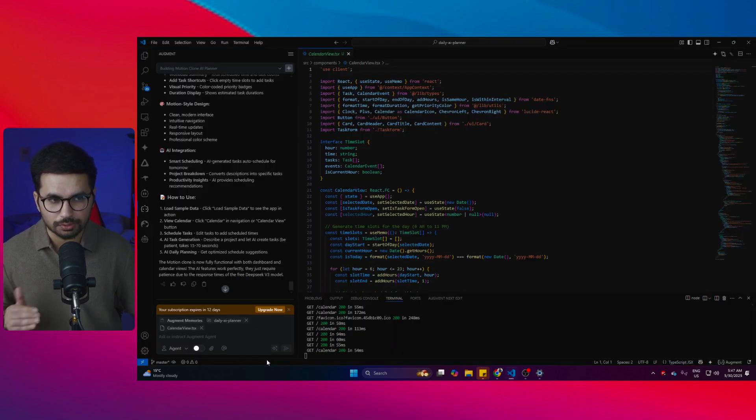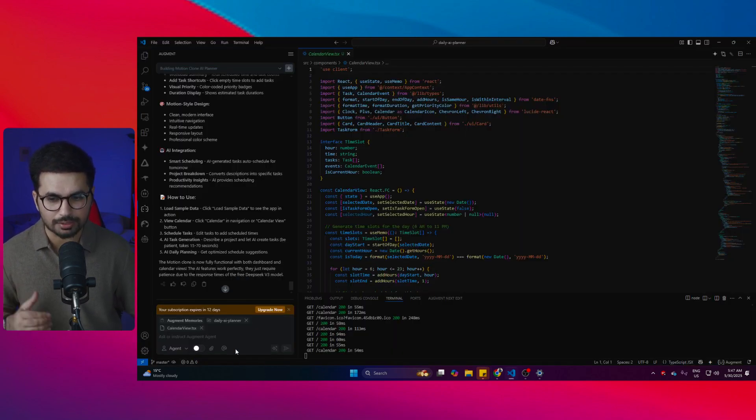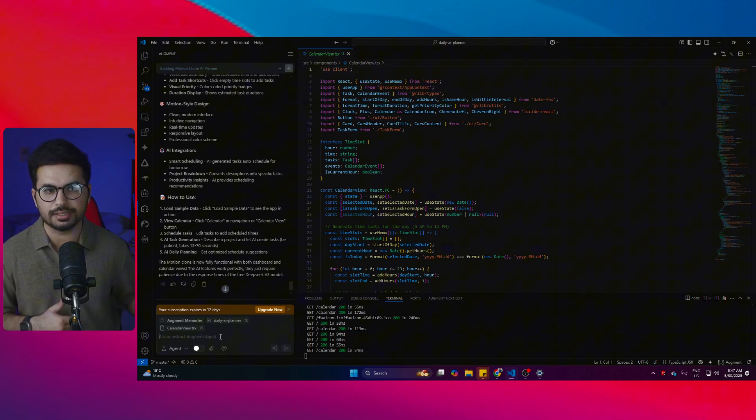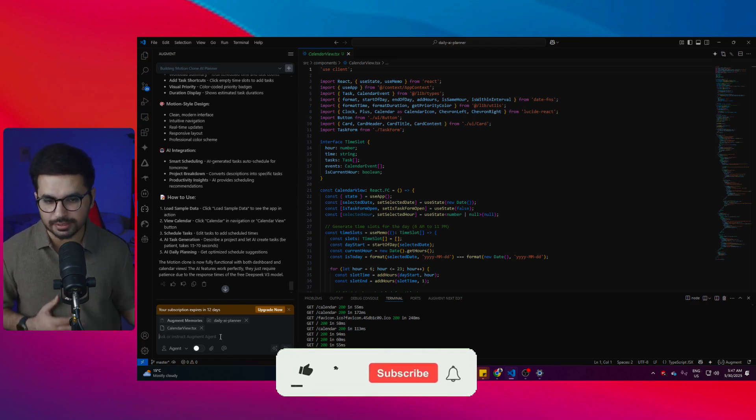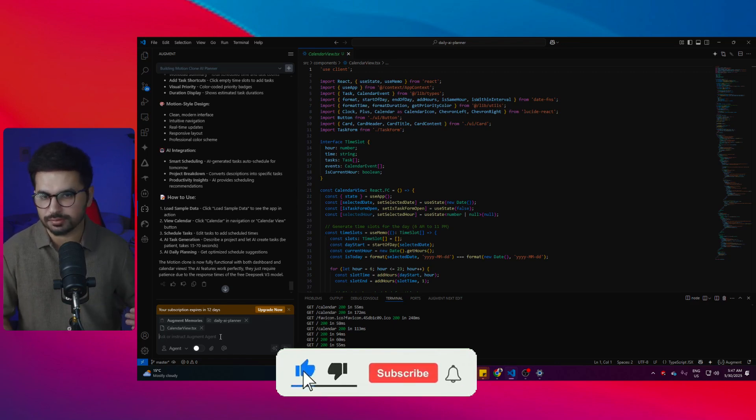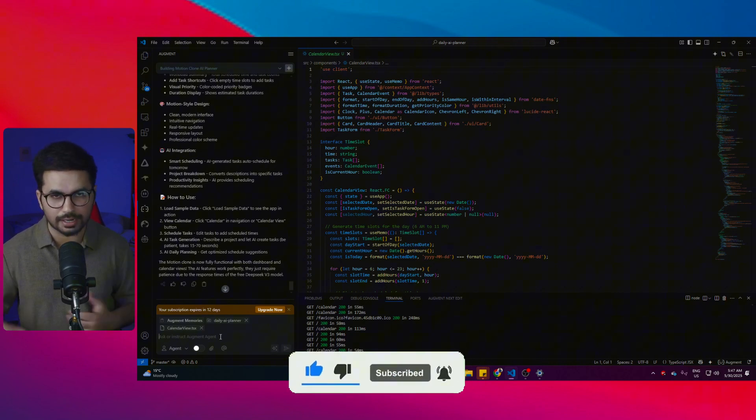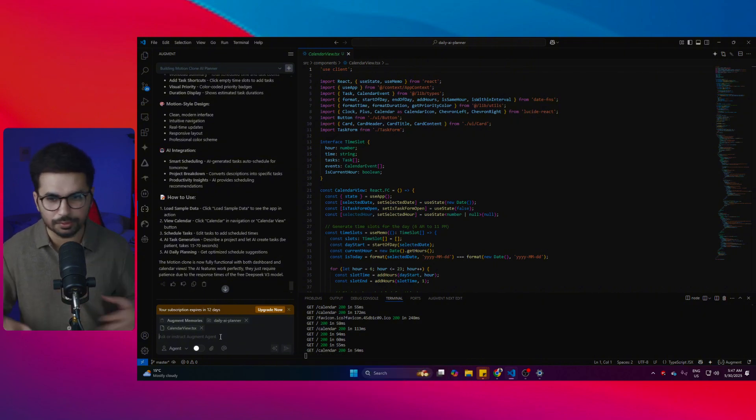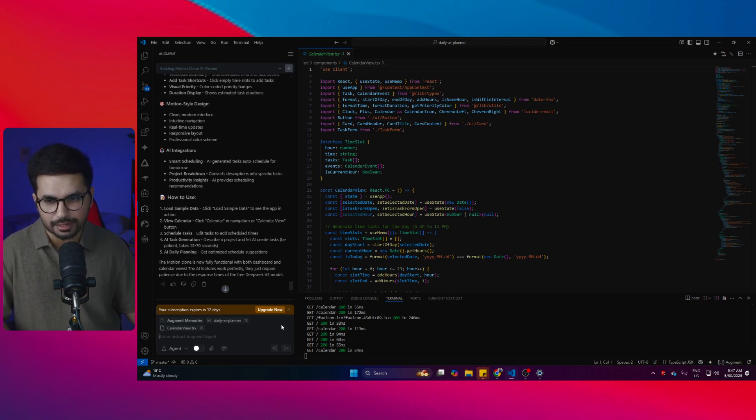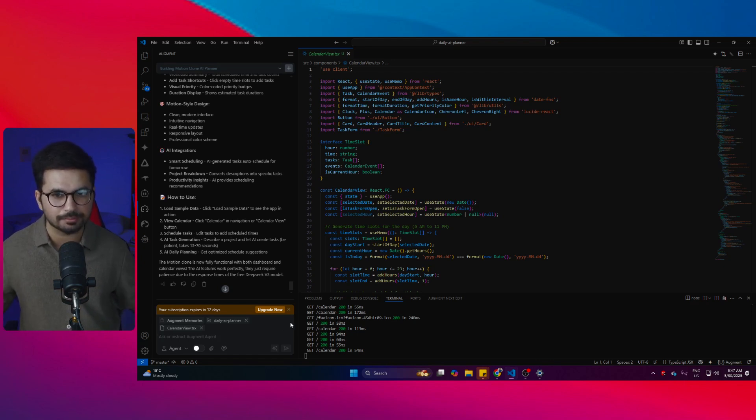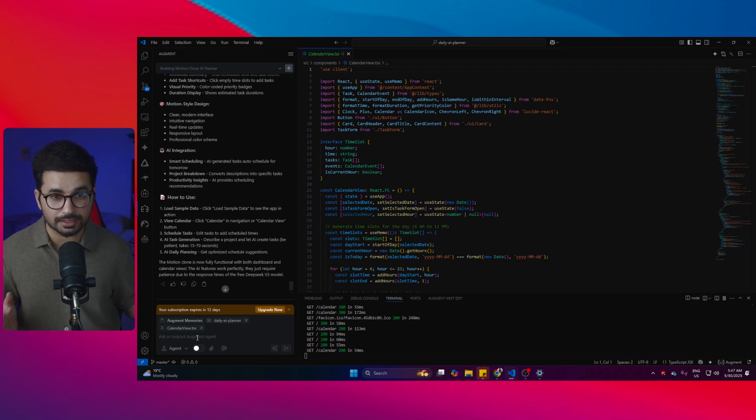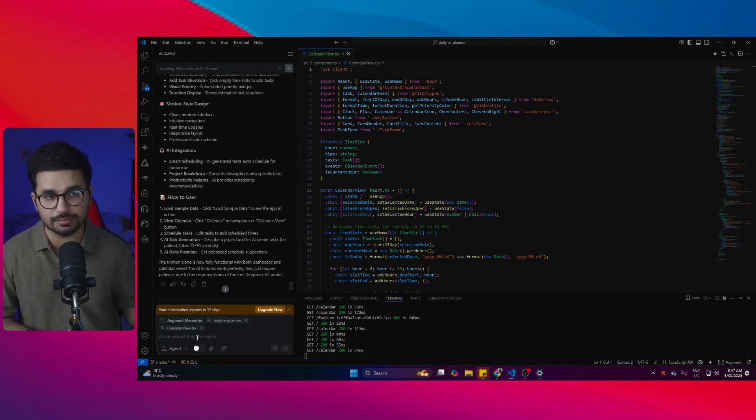The only problem that I see here is I'm unable to switch to different models. Inside Cursor, we can actually choose different models, we can switch to maybe a Max mode, we can choose Cloud Opus 4 or any of the older models, but in here I don't have that freedom, and that actually makes me kind of uncomfortable.